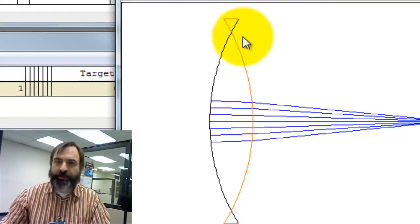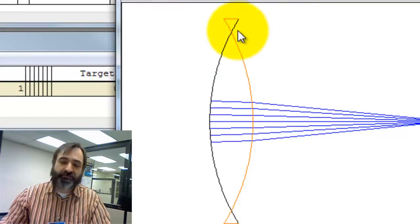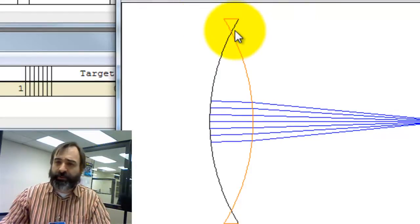You physically cannot make this lens, but ZMAX is perfectly fine modeling this.